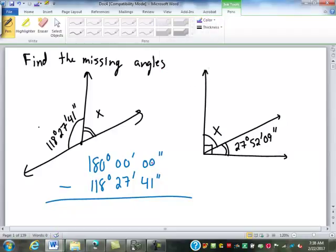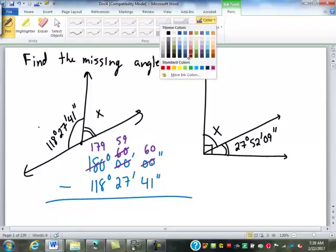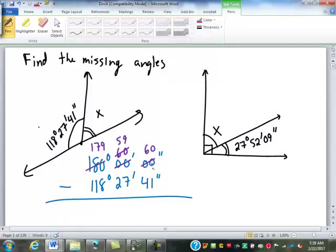Zero minus 41 can't be done, so we're going to have to borrow. We skip all the way over here to make this 179, and this becomes 60. We need to borrow again, so that becomes 59, and then this becomes 60. Now we can subtract: 60 minus 41 is 19 seconds, 59 minus 27 is 32 minutes, and 179 minus 118 is 61 degrees.